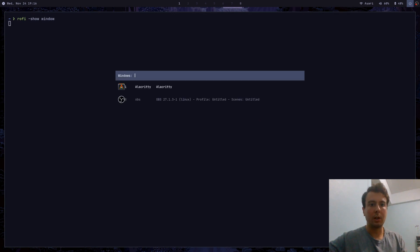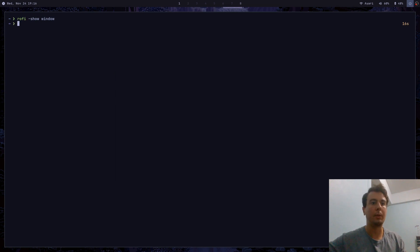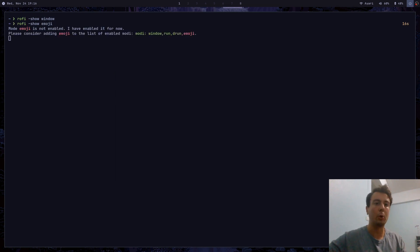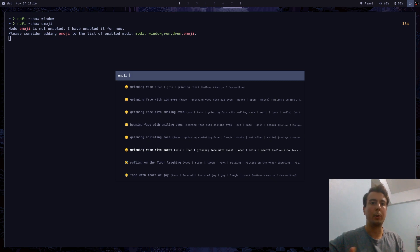Rofi can also do a whole bunch of other stuff besides just launching applications. For example, we can have it be a window selector. If you want something like an alt-tab feature in your tiling window manager, you can use this to switch between different windows on different desktops. You can even have it display a whole bunch of emojis and copy one of them. It's just a whole bunch of different things you can do with Rofi, and I'm going to show you how to use and configure it in this video.